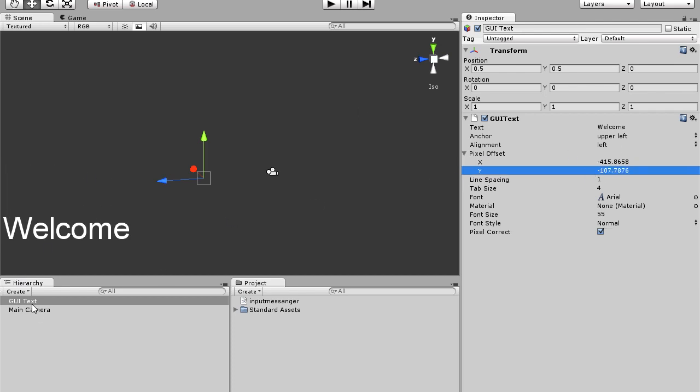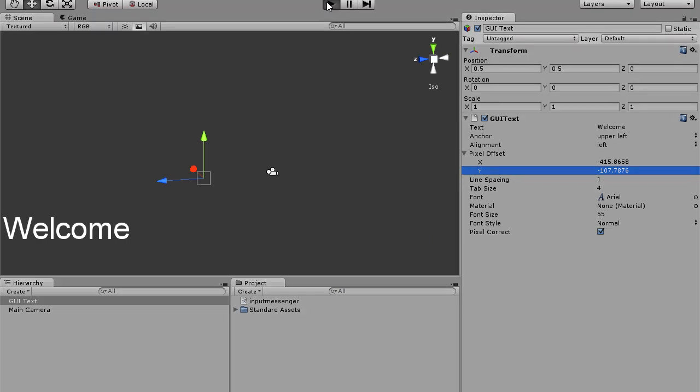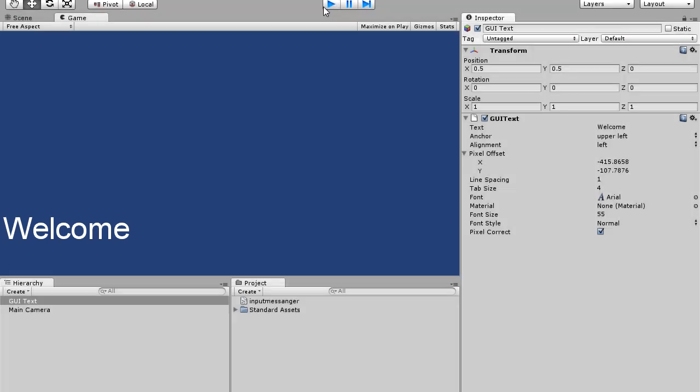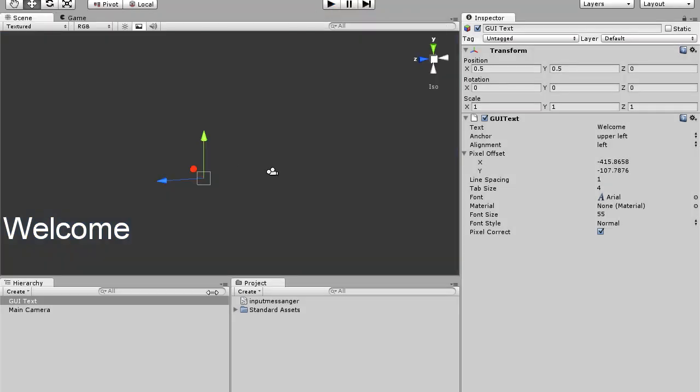So after we have that, now we know that the basic text is welcome. So now we'll take that into Unity, we'll play, and it just says welcome. Well, if we press keys, it doesn't change, like in first person shooter games.